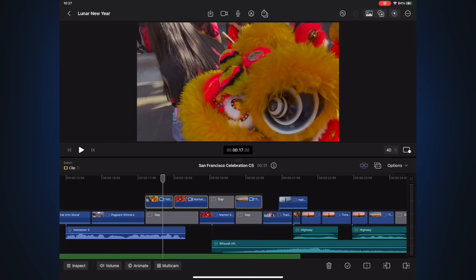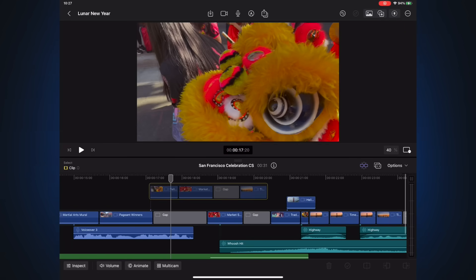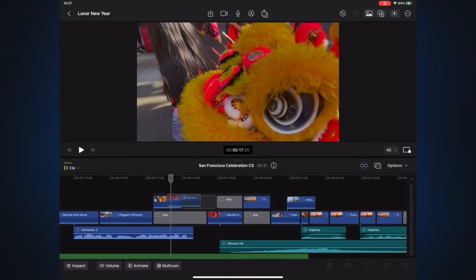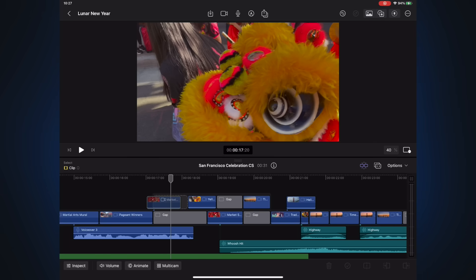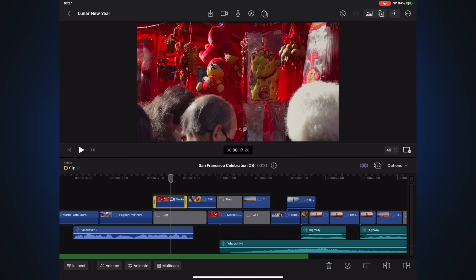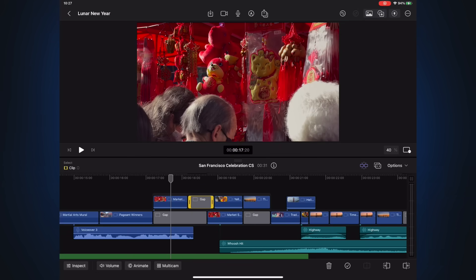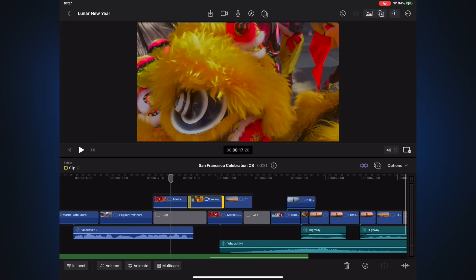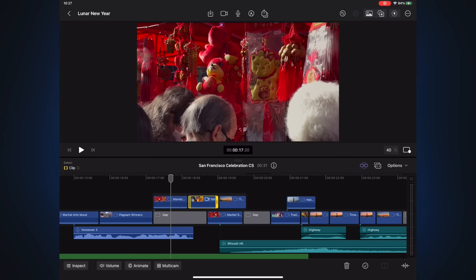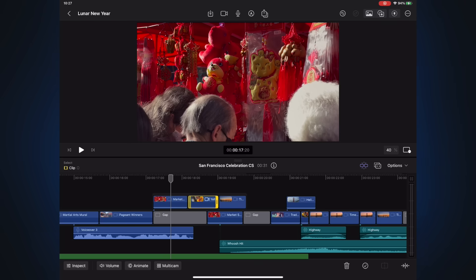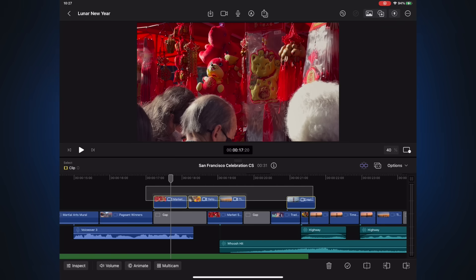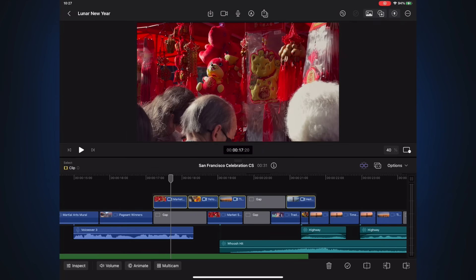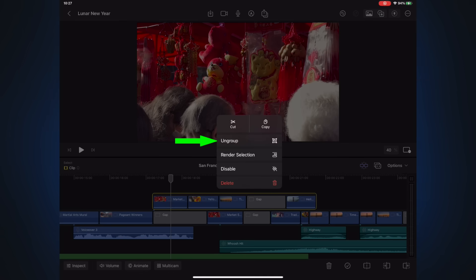You can now move all the clips in the connected storyline as a single unit, swap the clip order, delete clips, and trim clips as if they were on the primary storyline. To add another clip or clips to a connected storyline, perform the same tap and drag action to select both the connected storyline and the other clip or clips, tap hold, and tap group. To break apart a connected storyline, tap and hold on the outline of the storyline, and tap ungroup, or use the keyboard shortcut Shift-Command-G.